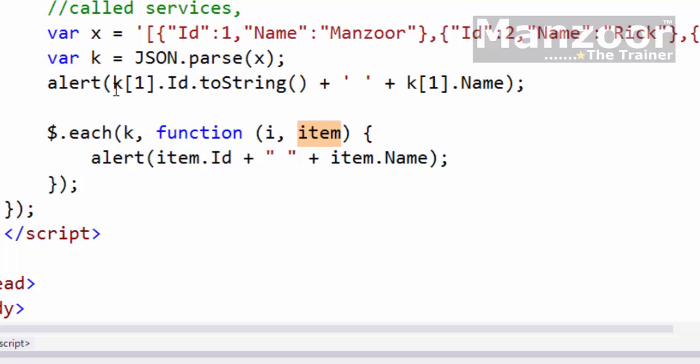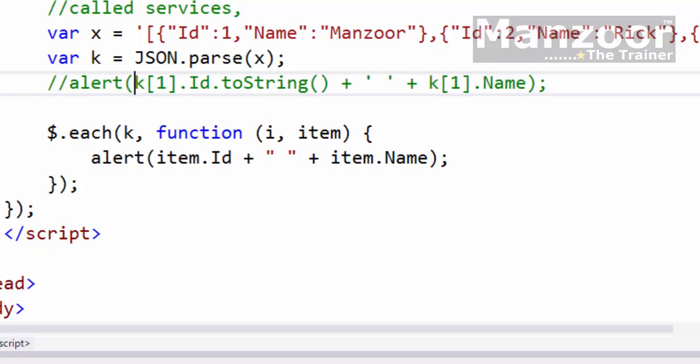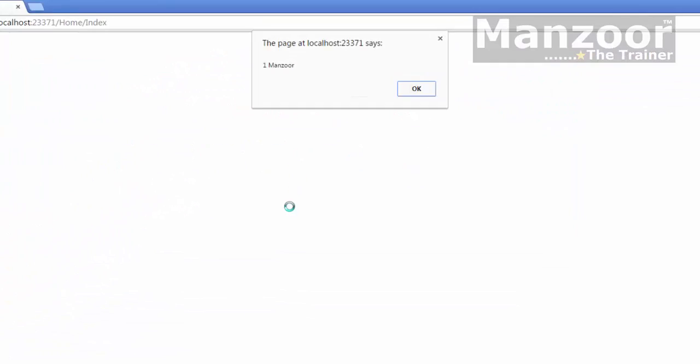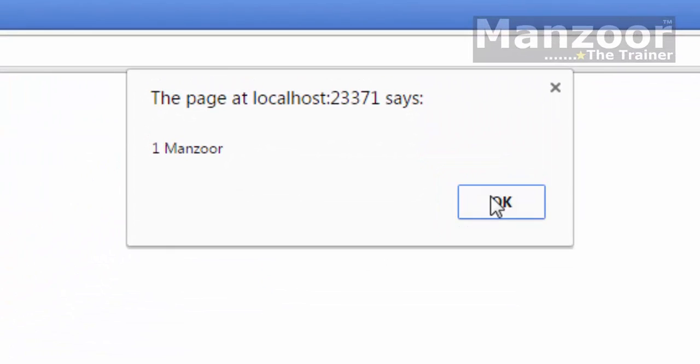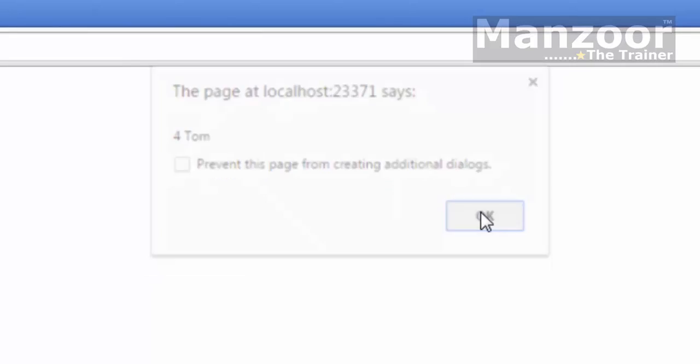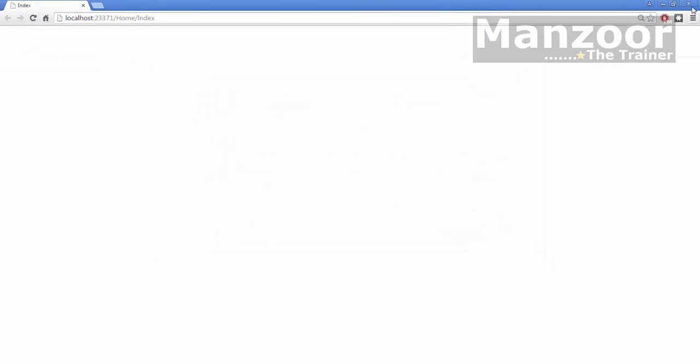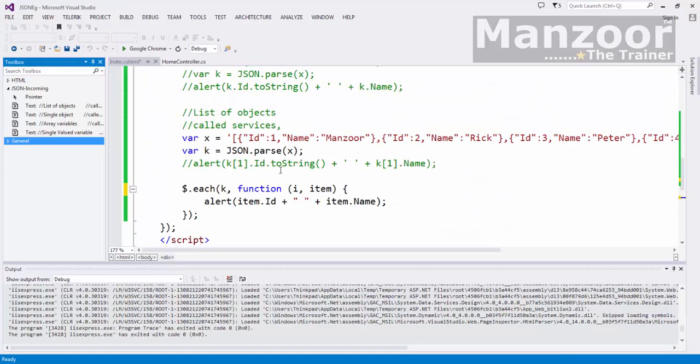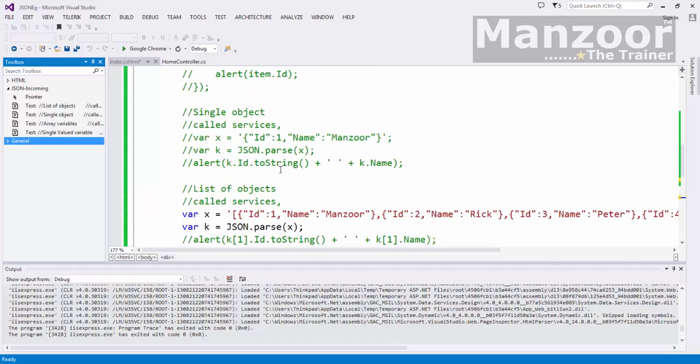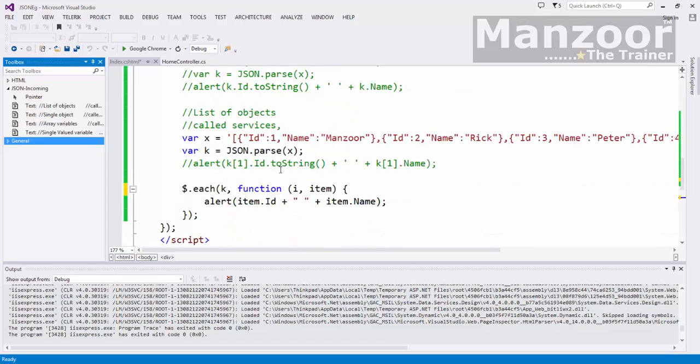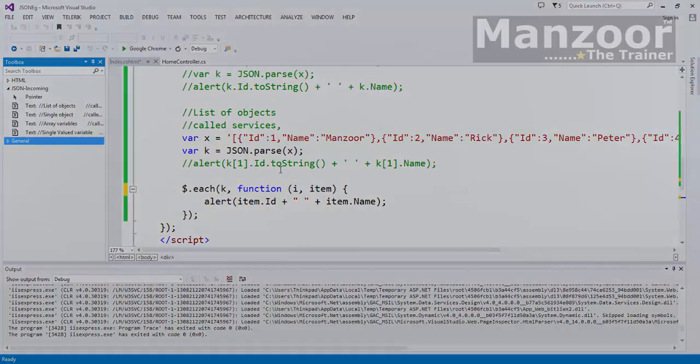So finally, we've seen four types of incoming data. The basic rule to remember is: whatever I get from the server is a string, and I need to parse it to a JSON object and use it. That's it for this video. Thank you very much.